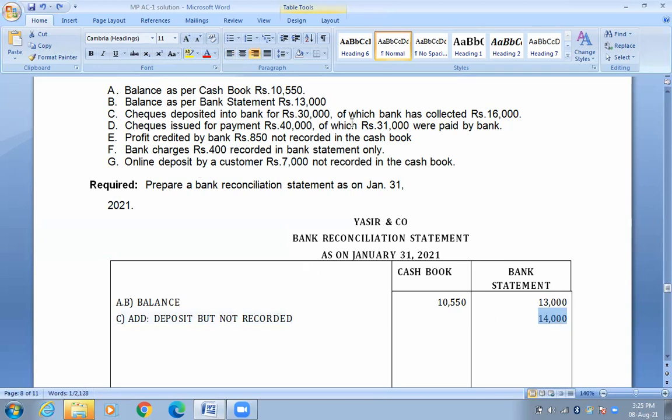Check issued for payment 40,000; of which 35,000 was paid by bank. You have to check issue 40,000.